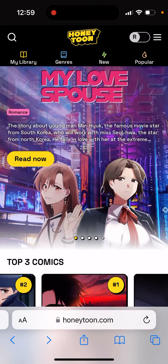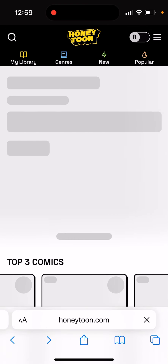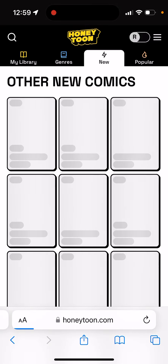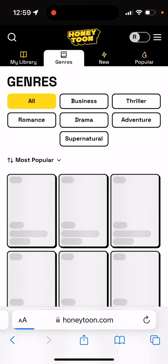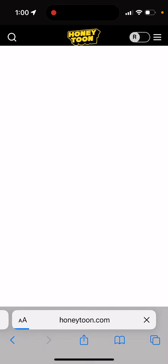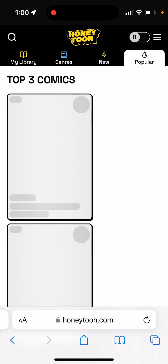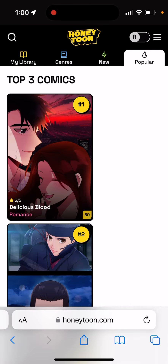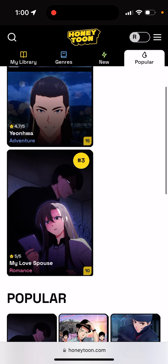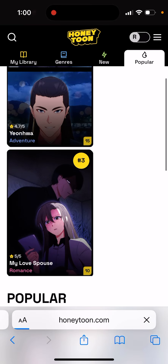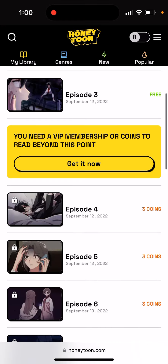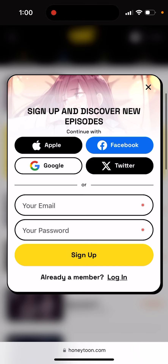You have different sections here: there is New, there is Genres, and there is Popular. And you have free comics available as well.